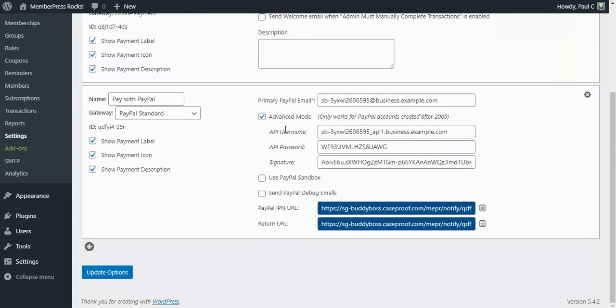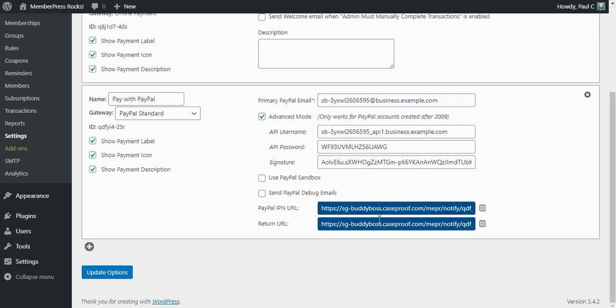And that's it as far as enabling advanced mode. Now on to the more important steps that quite often get missed. Now if these get missed you're going to end up missing out on capturing completed and failed payments from PayPal.